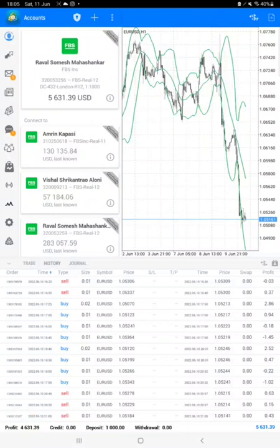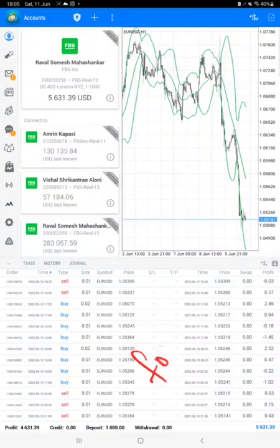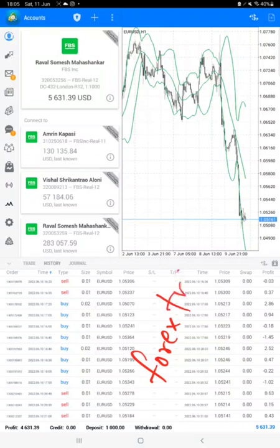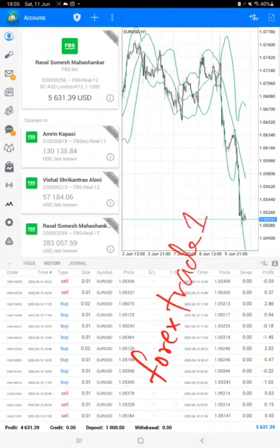So if you want to connect this same strategy with your account as well, you can contact us on Telegram, WhatsApp, or even you can contact us from our website which is forextrade number one dot com. Once you open the website on your right hand side there will be a chat box will pop up.